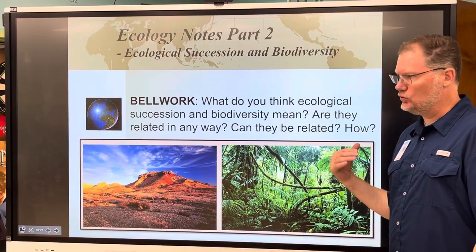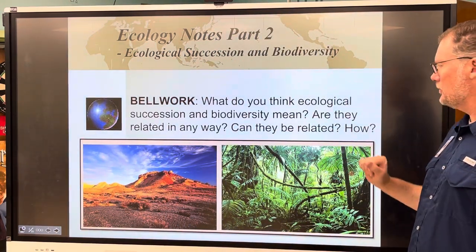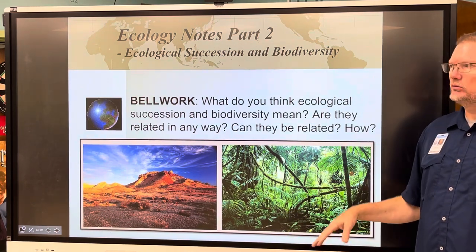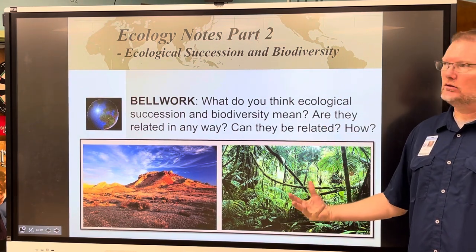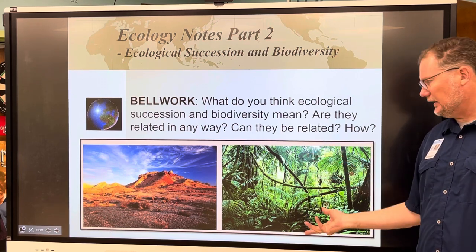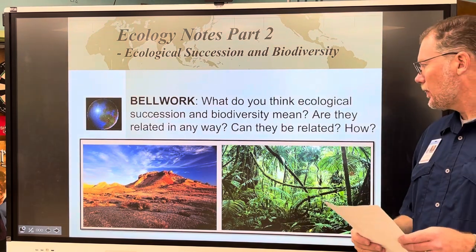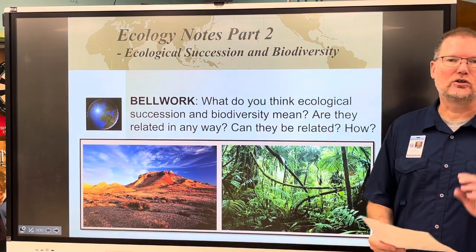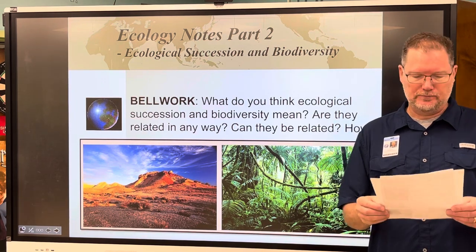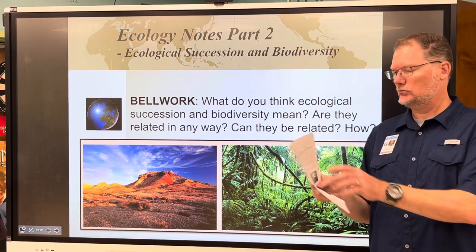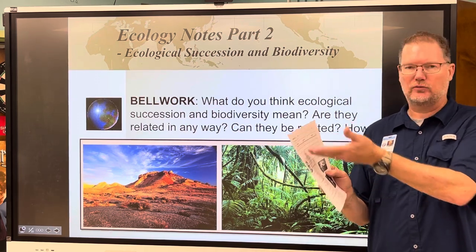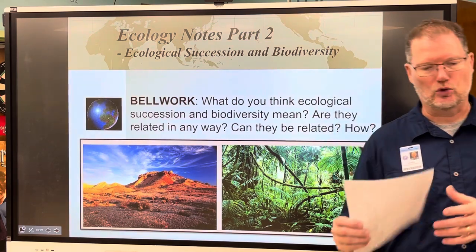I hope you put some thought into that bell work question. I showed you two pictures to help you think about how these two things can be related. You're also going to notice that your notes look a little different than they normally do — there's no slide one, slide two, slide three, but it is in order, starting with the chart on top, which you'll fill in as we go through the notes.